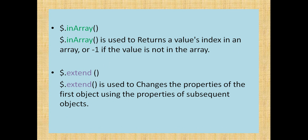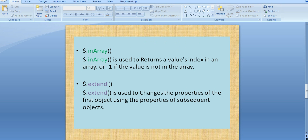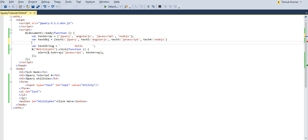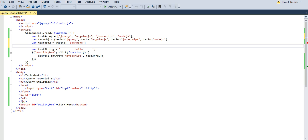The next method is extend. Extend is used to change the properties of the first object using the properties of subsequent objects. I create a second object, testObject2, and give key tag3 a new value — say 'back mode'. I will now extend testObject using testObject2, which means the value for tag3 in testObject will be changed to the value coming from testObject2.